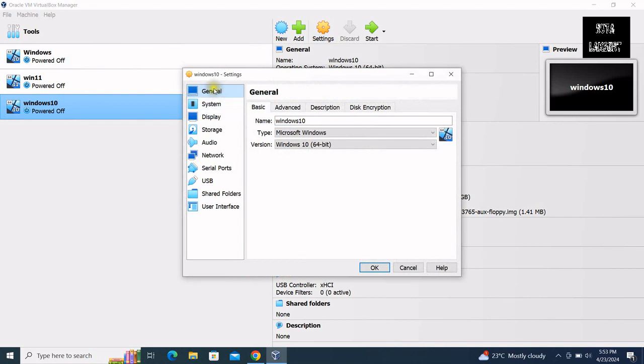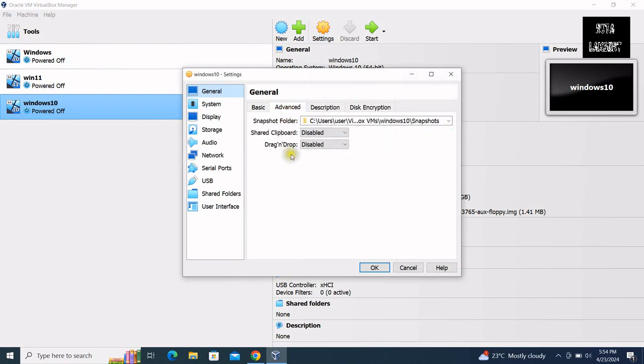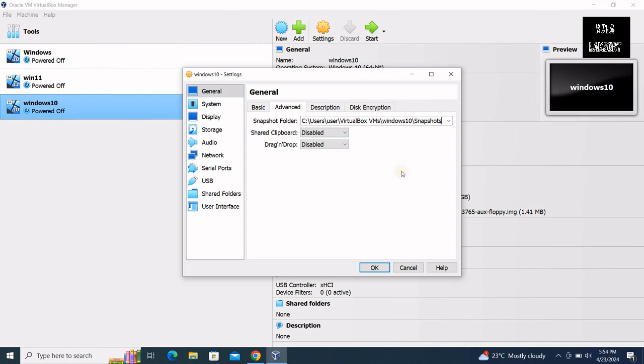Again click settings under general tab, select advanced. You will see where your virtual machine folders are saved. Now you have to move to this path. Open your file explorer.